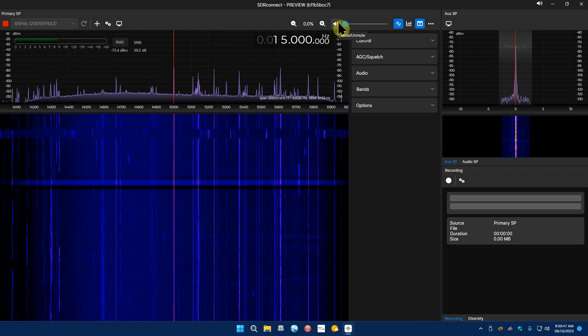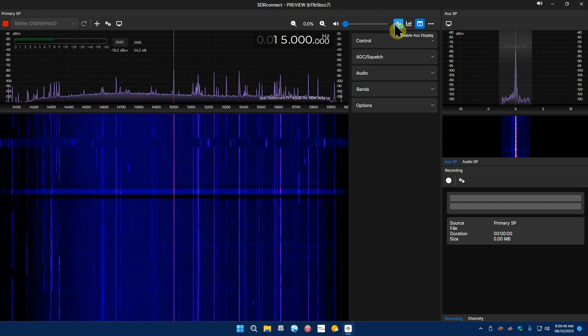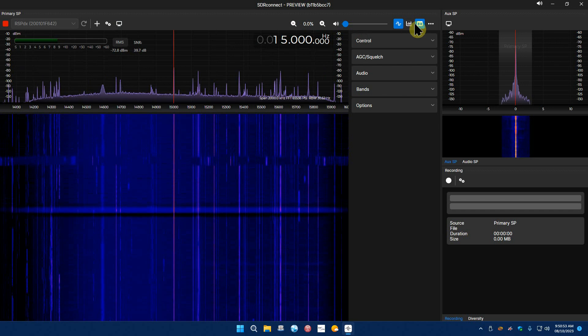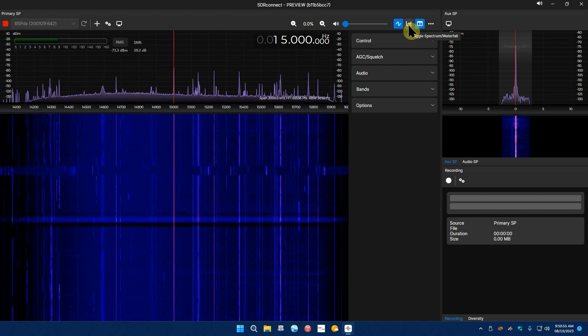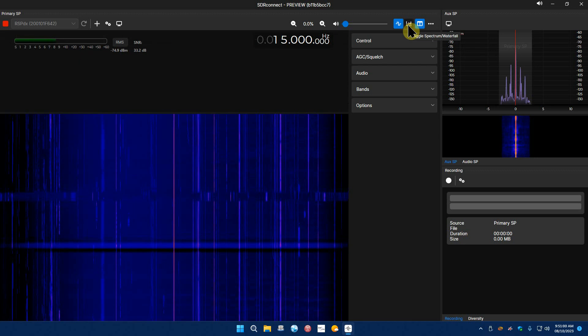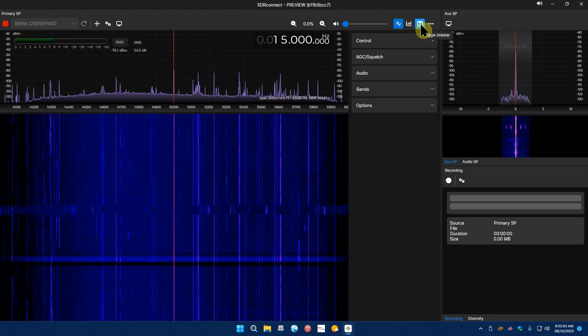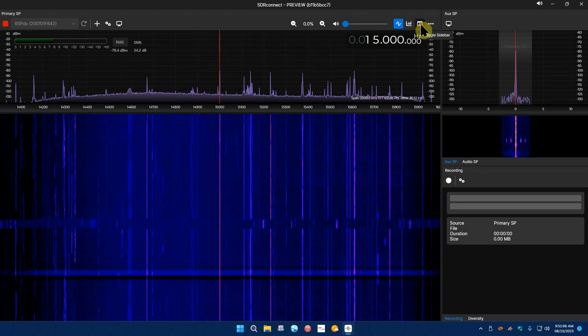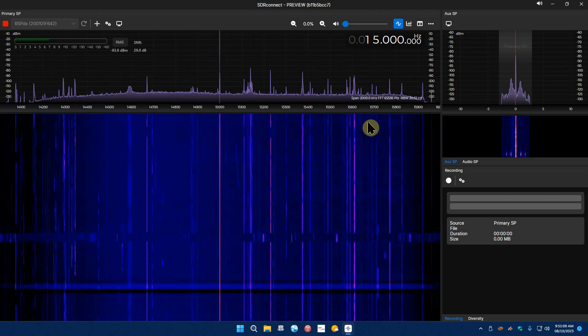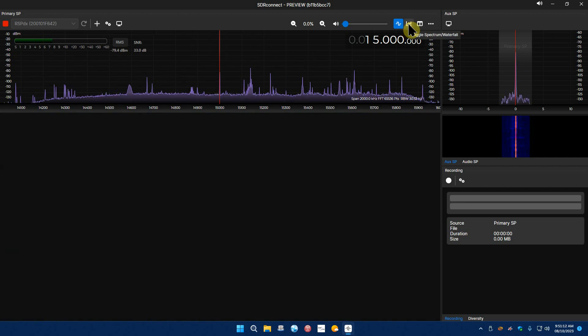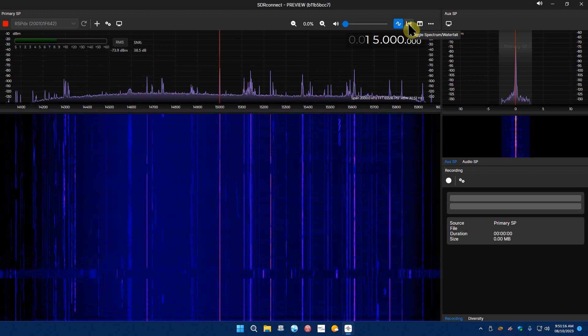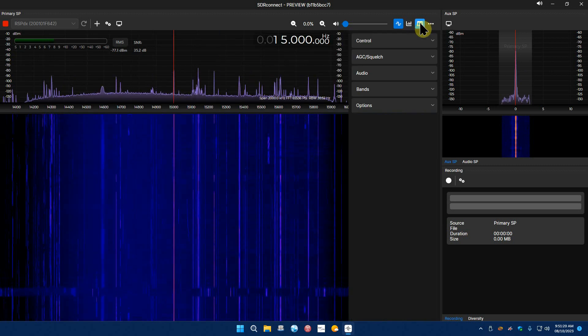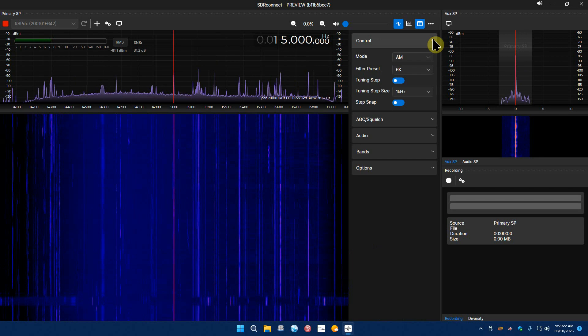Here you can zoom in and out, zoom that way, back to normal. Here's your volume, enable auxiliary display. Here's the toggle between the spectrum waterfall, you can turn the waterfall off, you can just have the waterfall, you can have both and take the sidebar off.